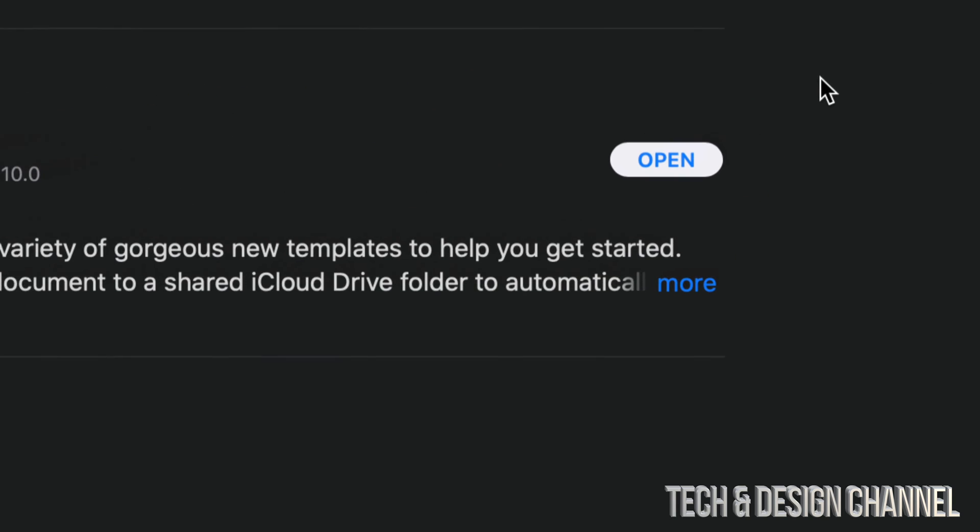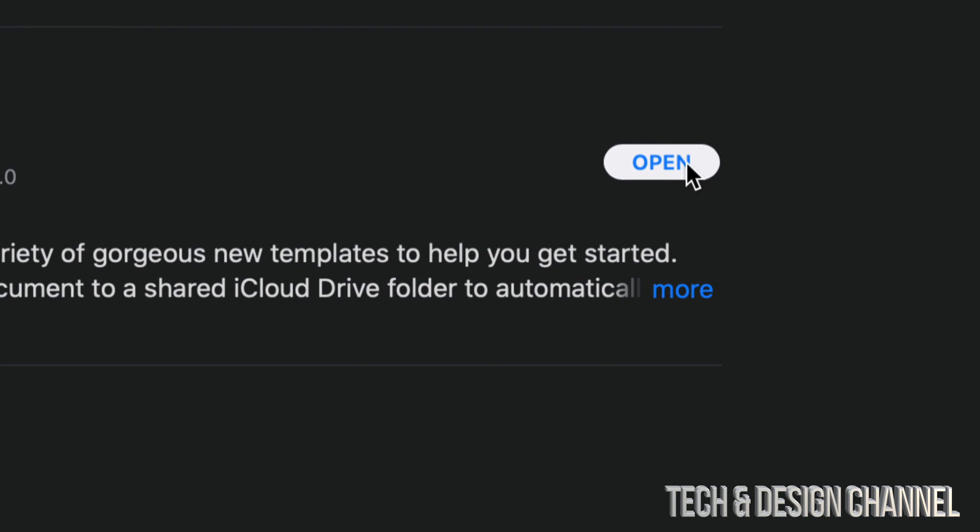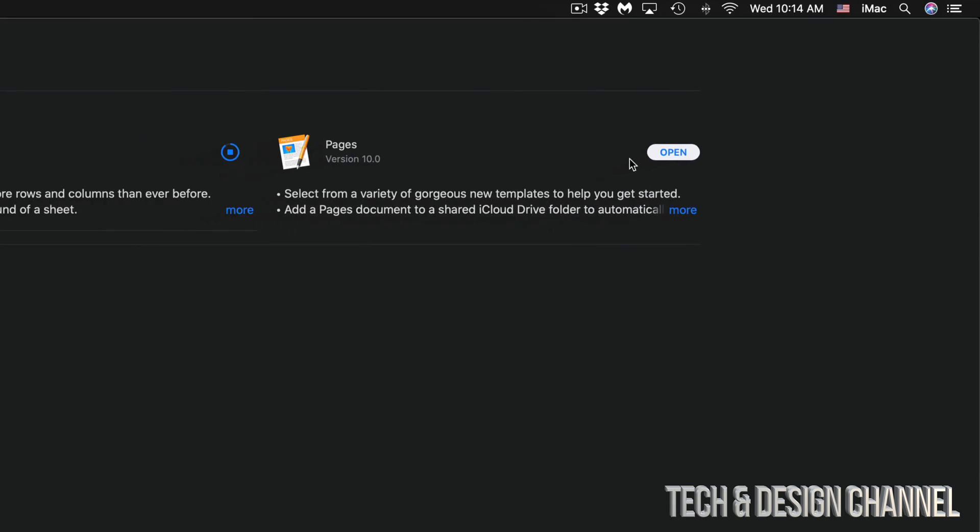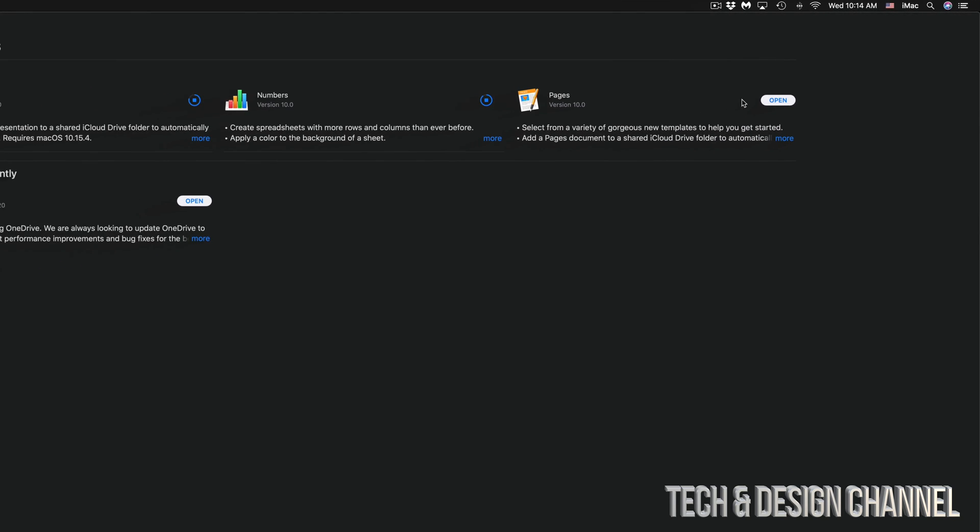Once they're done, you're going to see Open on the top right-hand side instead of Update. It's going to say Open and then you are done for all of these updates.